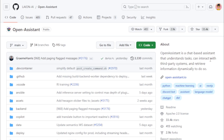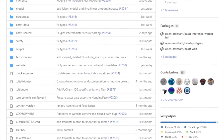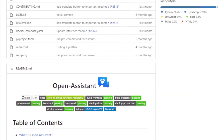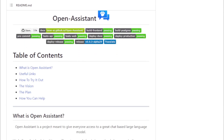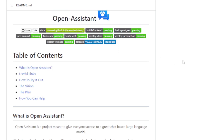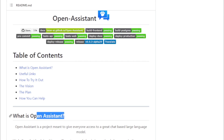This allows Open Assistant to understand a wide range of natural language queries and to generate text, translate languages, write different kinds of creative content, and answer questions in an informative way. In addition to its natural language processing capabilities, Open Assistant can also interact with third-party systems. This means it can be used to control devices, access information from databases, and perform other tasks that would require a human assistant.